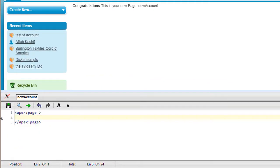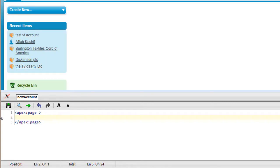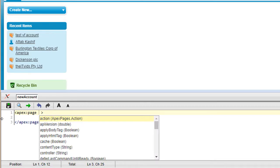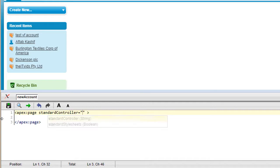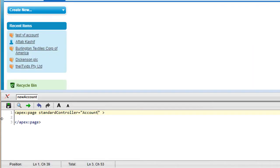What we want to do now is clean up some of the default code. We are starting with a clean slate. We are trying to connect this page to an Account, so within the apex:page root element we have a property called standardController. We are going to provide the name of our object — Account — and if I now hit save, this page is officially talking to the Account.